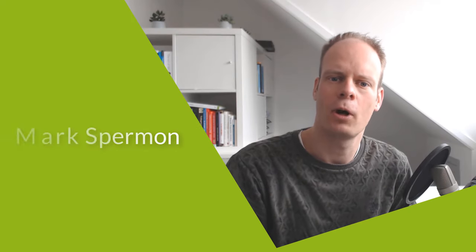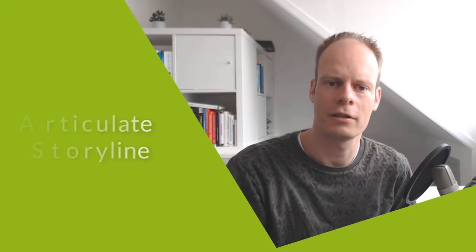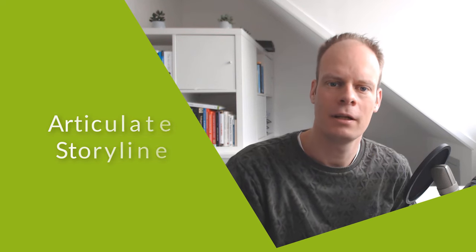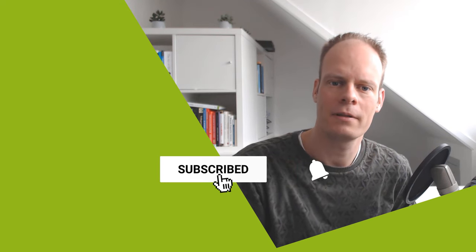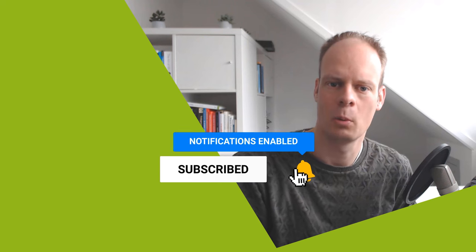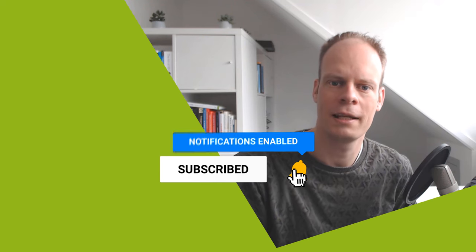Hi, I'm Mark Spearman from Upward Online Learning, where I teach you how you can create eLearning modules yourself with Articulate Storyline. And are you new here? Then don't forget to hit the subscribe button and the bell notification icon so you won't miss any of my upcoming videos. Are you ready? Then let's get started.